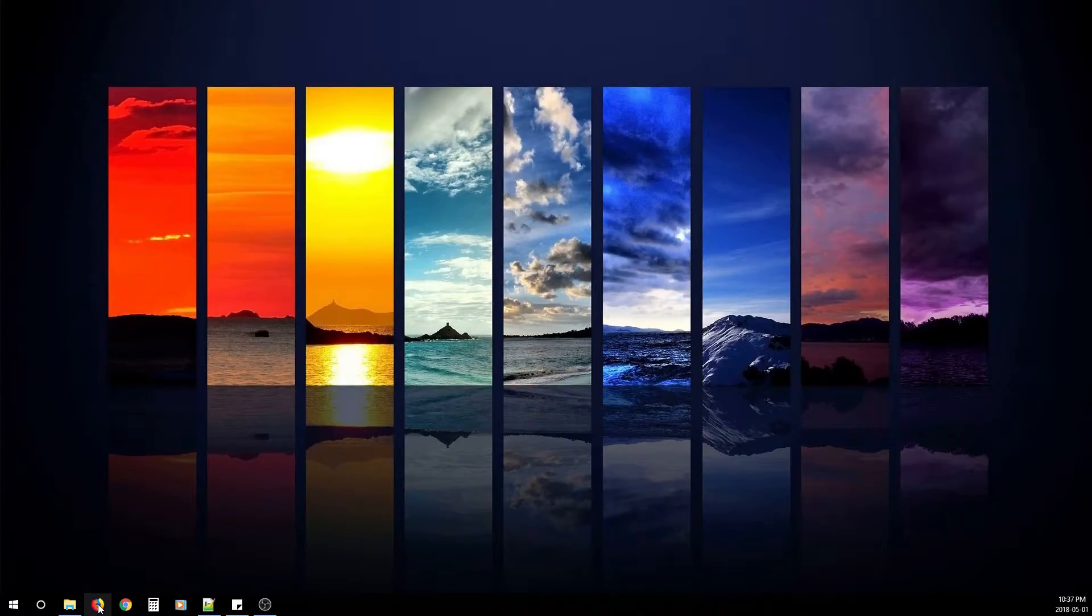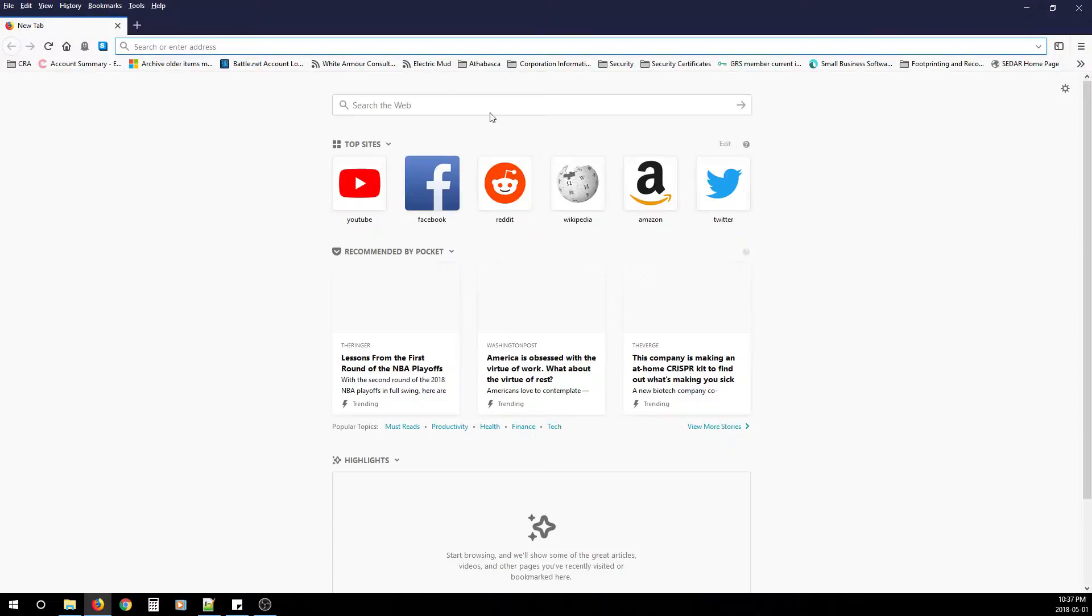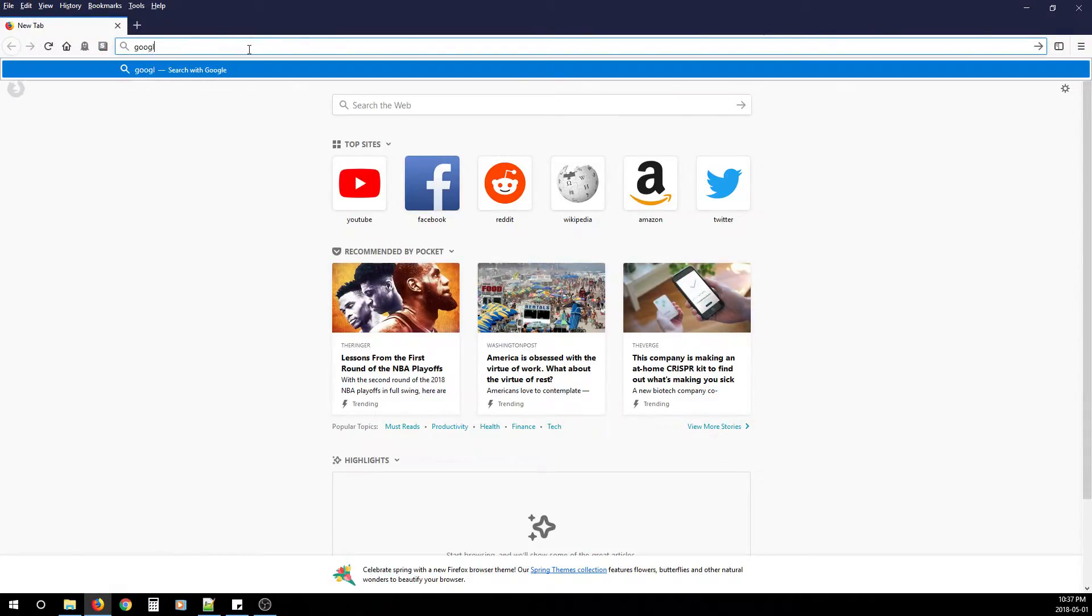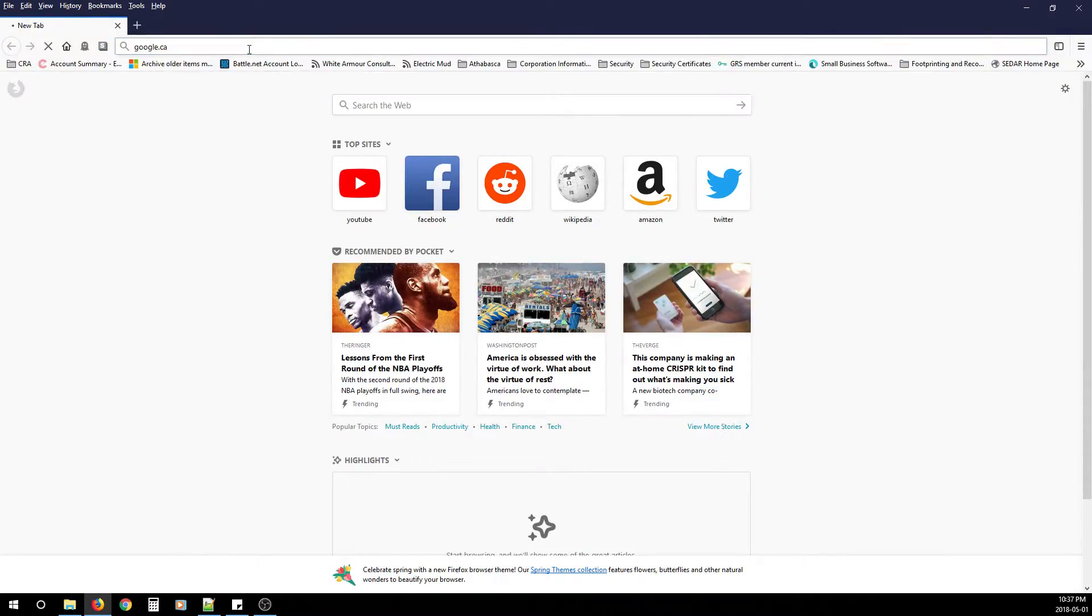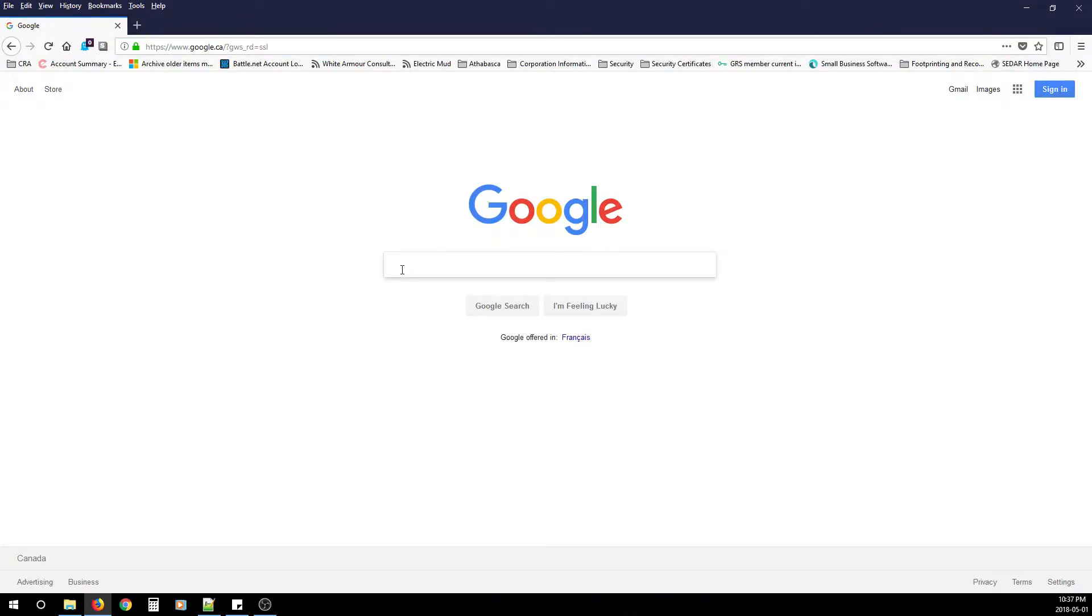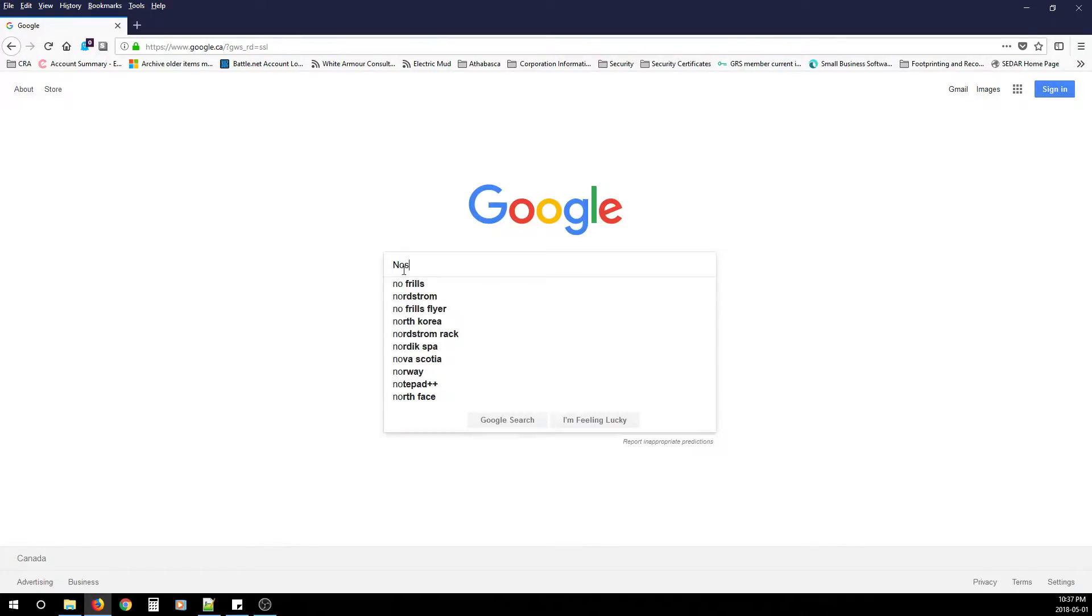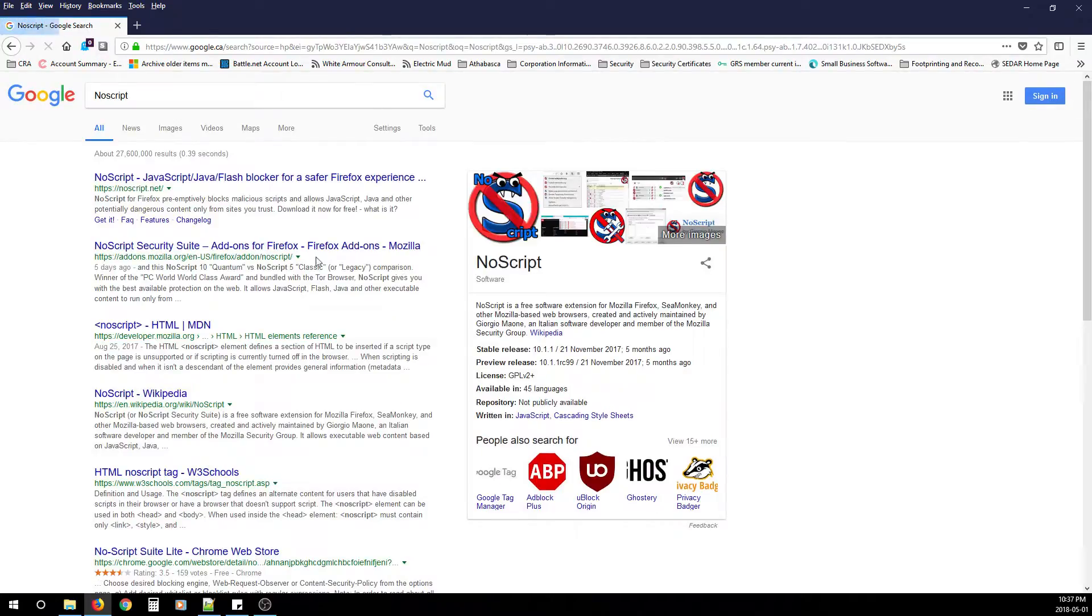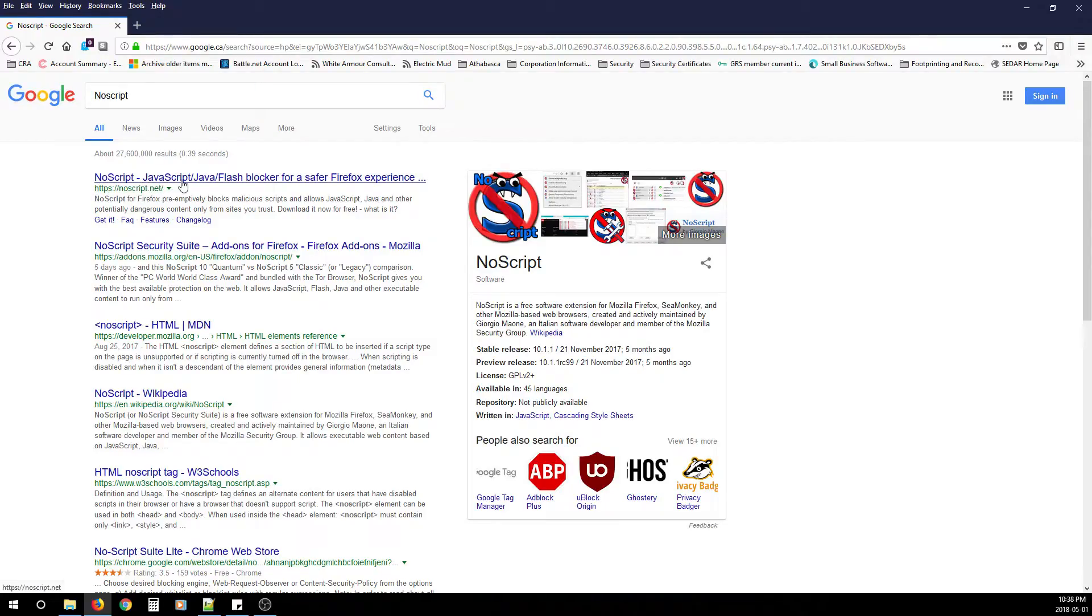First, open Firefox. From there, we're going to open up Google. From here, you're going to type in NoScript, and then you're going to look for httpsnoscript.net and click that link.